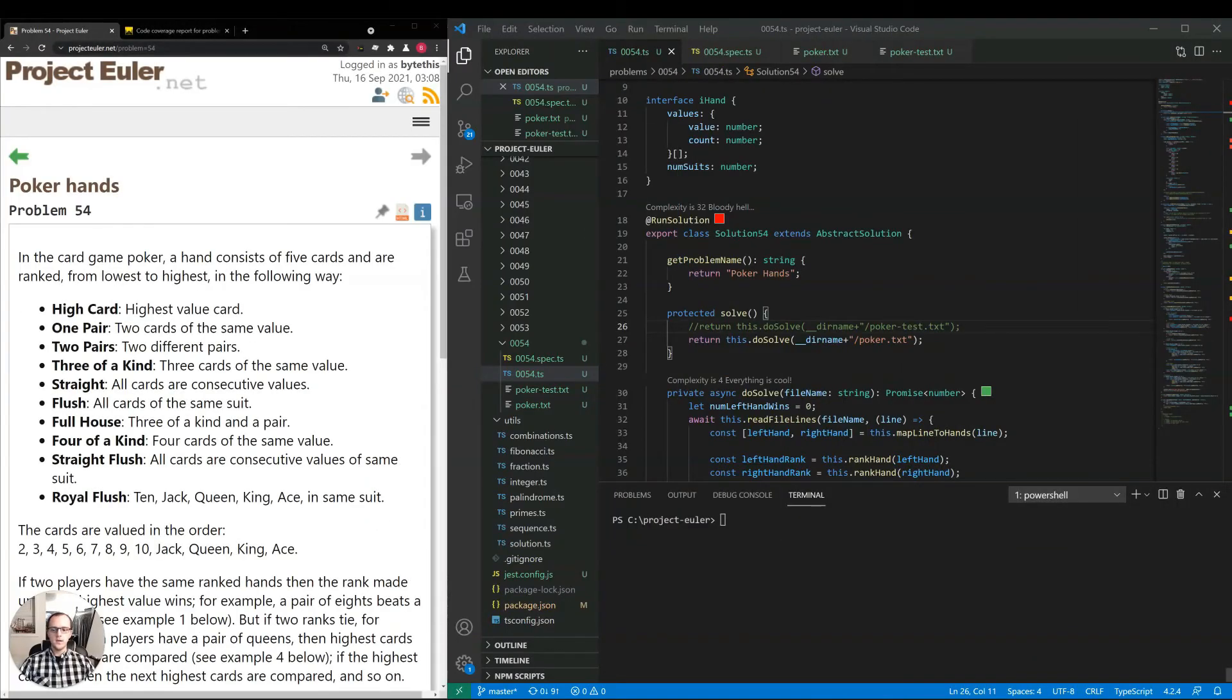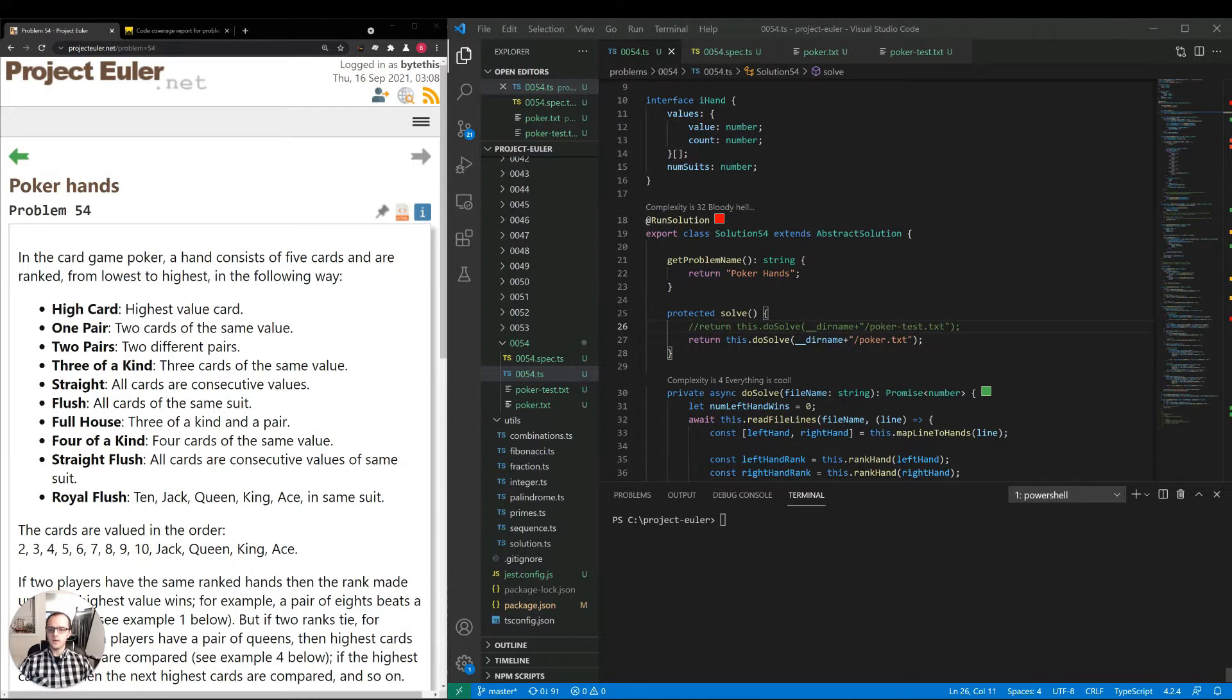Hey guys, thanks for joining and welcome to our 54th video on projecteuler.net. Today we're going to be taking a look at problem number 54, poker hands.